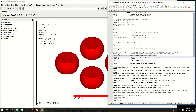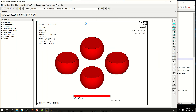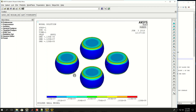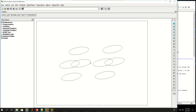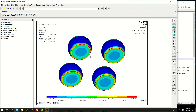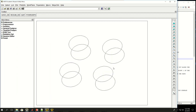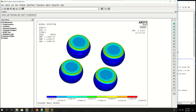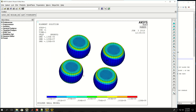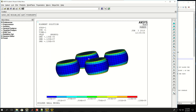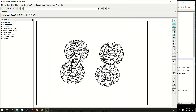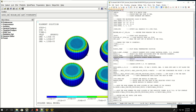I can also view the nodal solutions for von Mises stress. Pasting that in, this shows the von Mises stresses at the nodes. As expected, at the sides we have concentrated stress, which is where the solder balls are attached to different materials. I could also do PLE SOL S EQV for the element solution.